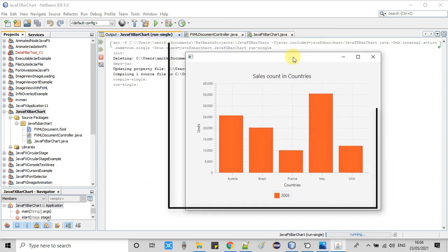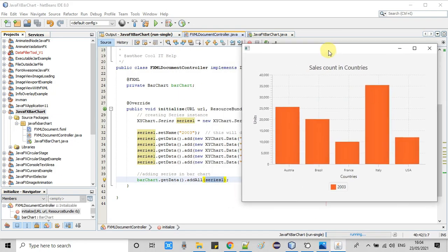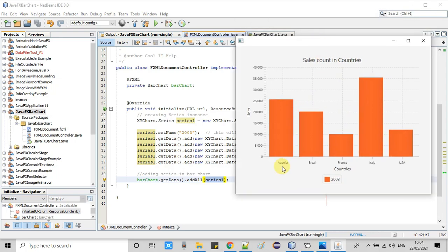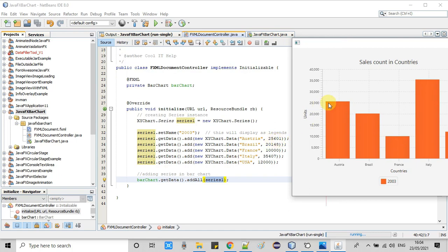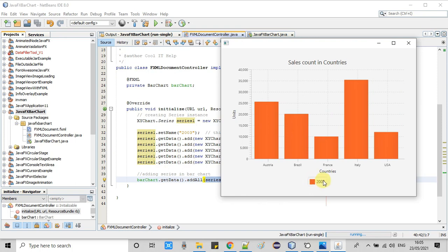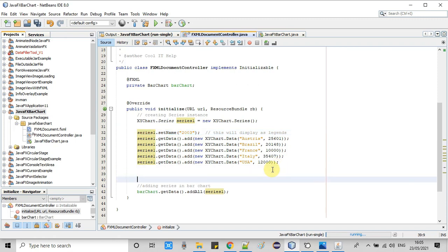The build was successful. The stage appeared and the graph looks great. We have one bar for each country because we added only one series, and there are five countries. The height of each bar is the data value. This is the legend showing the name we gave using the setName method. The Y axis is visible — at this point we have only one series.